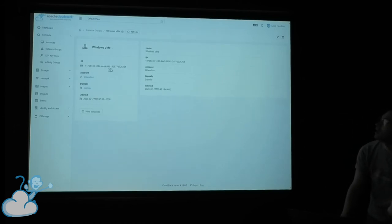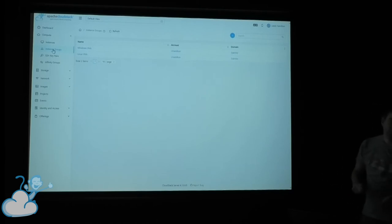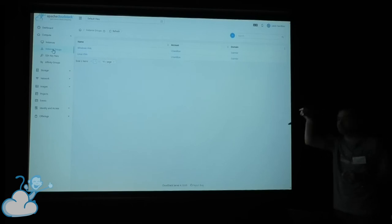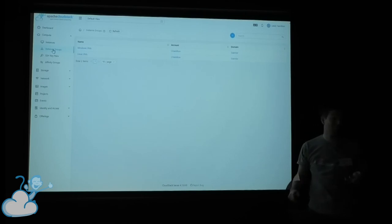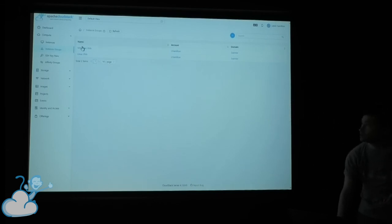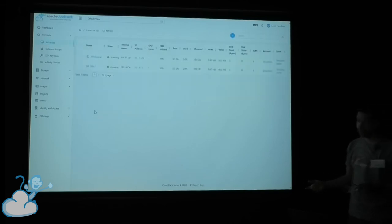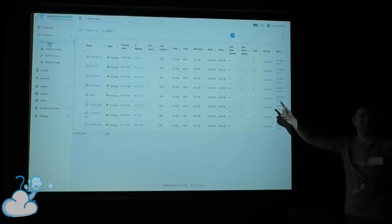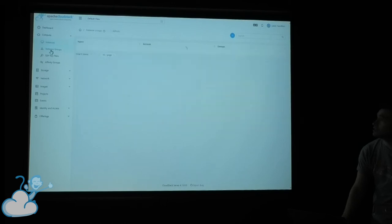Refresh also works now. Instance groups have been in CloudStack since forever — it's a tiny optional field when creating a VM — but because it was never exposed in the UI, no one really realized it was there. We stumbled across it, so now you can go into your Windows VMs group and view all the instances in that group. You can group things and then look at what's in those groups — something that wasn't possible before.